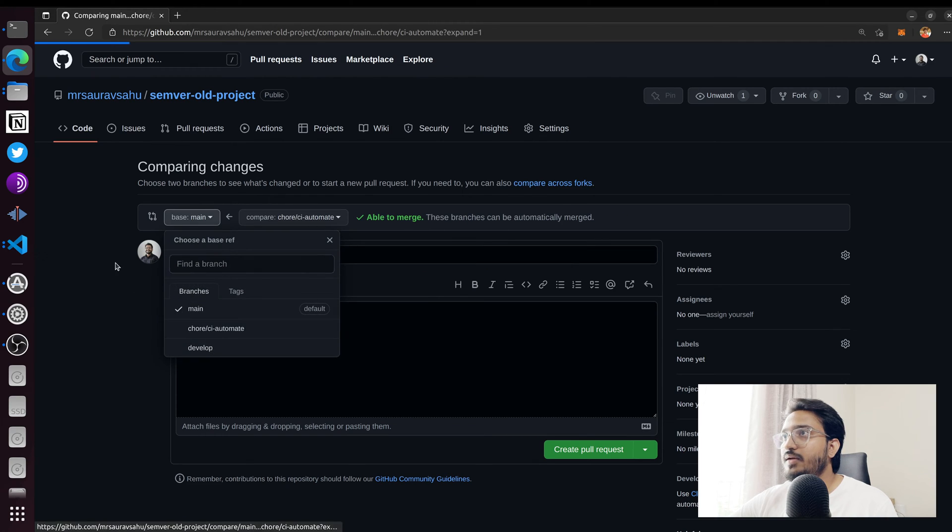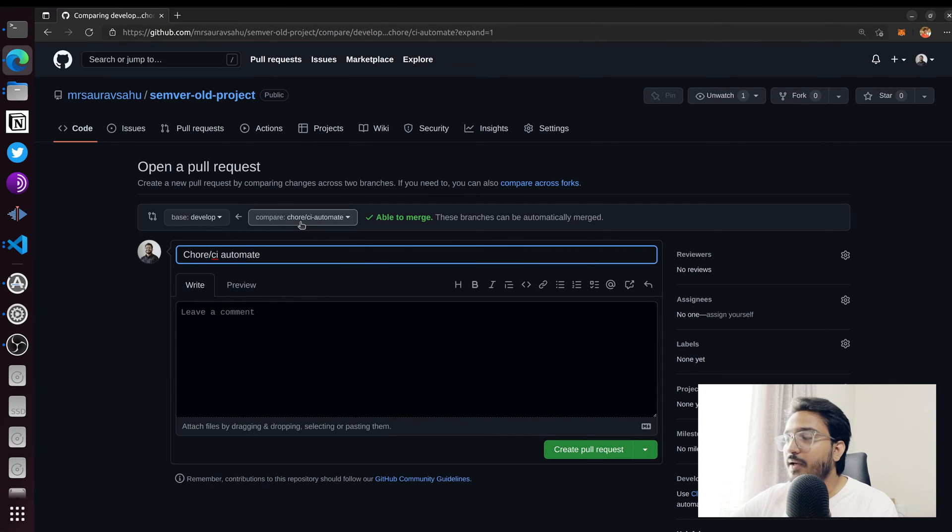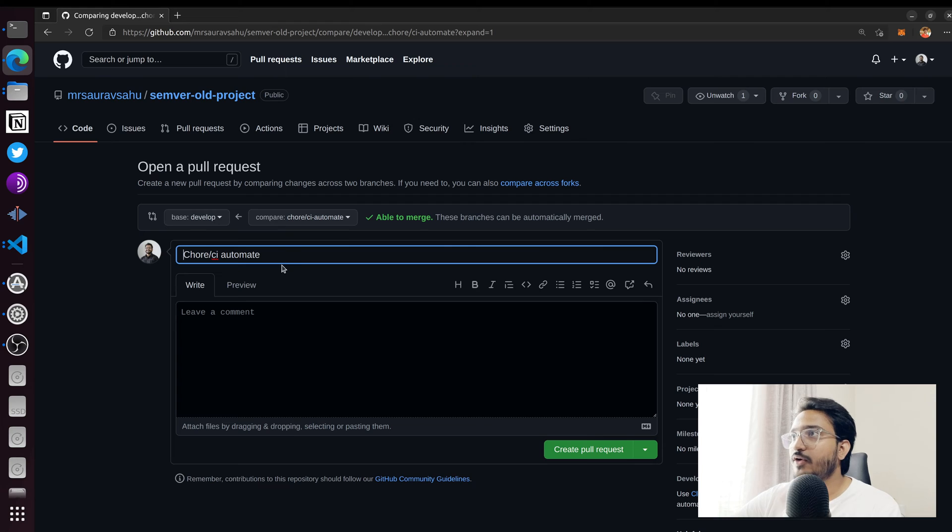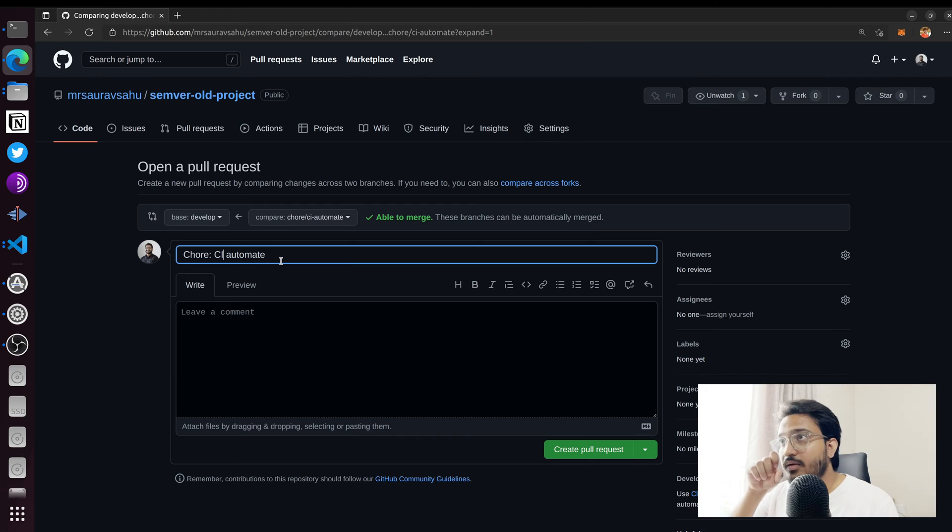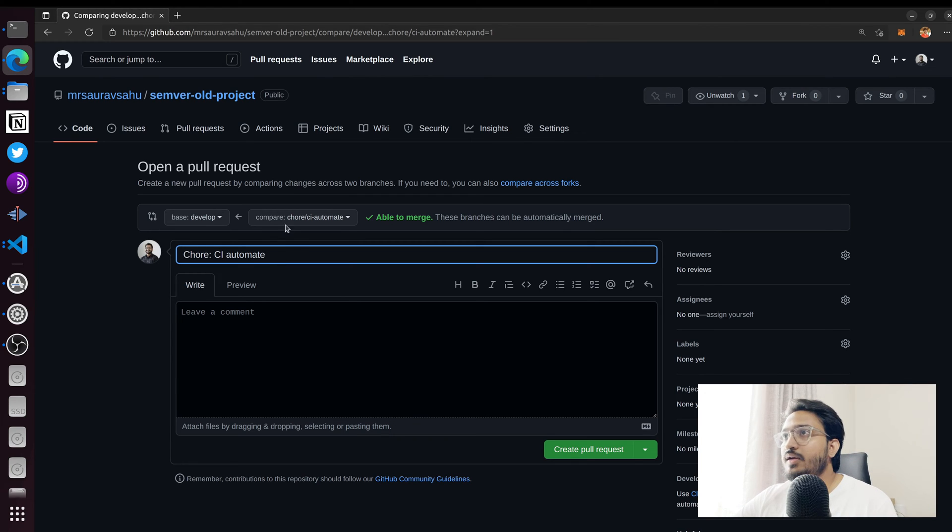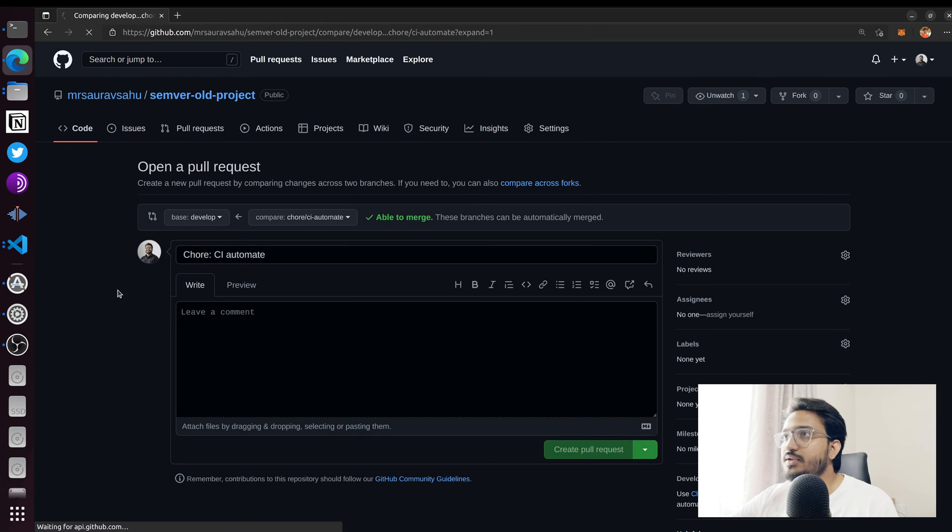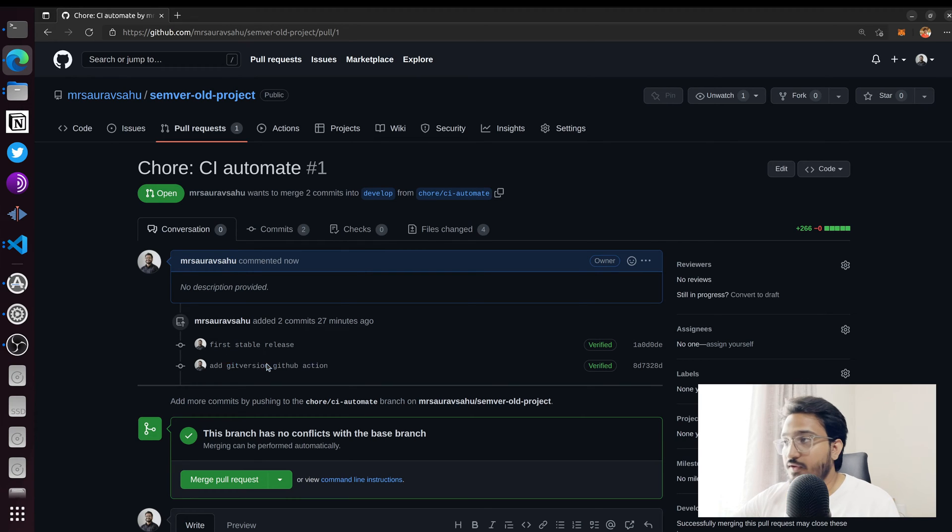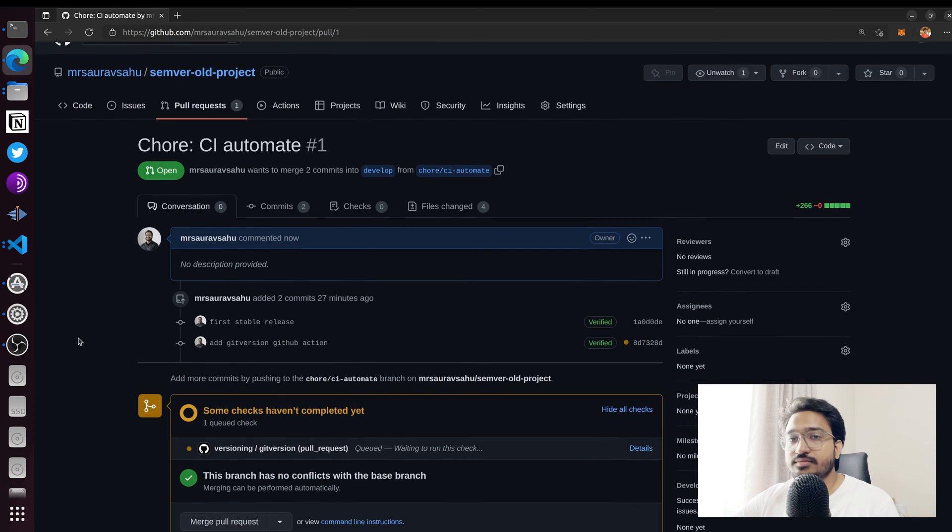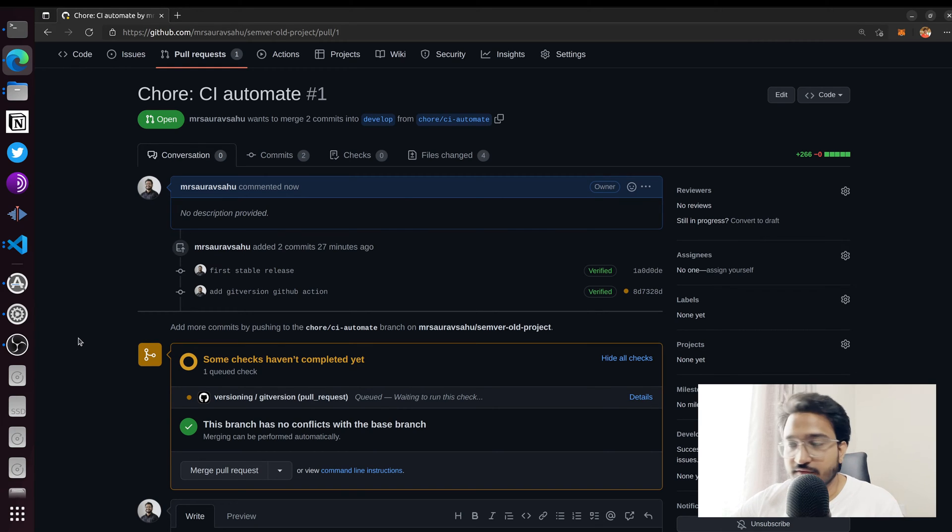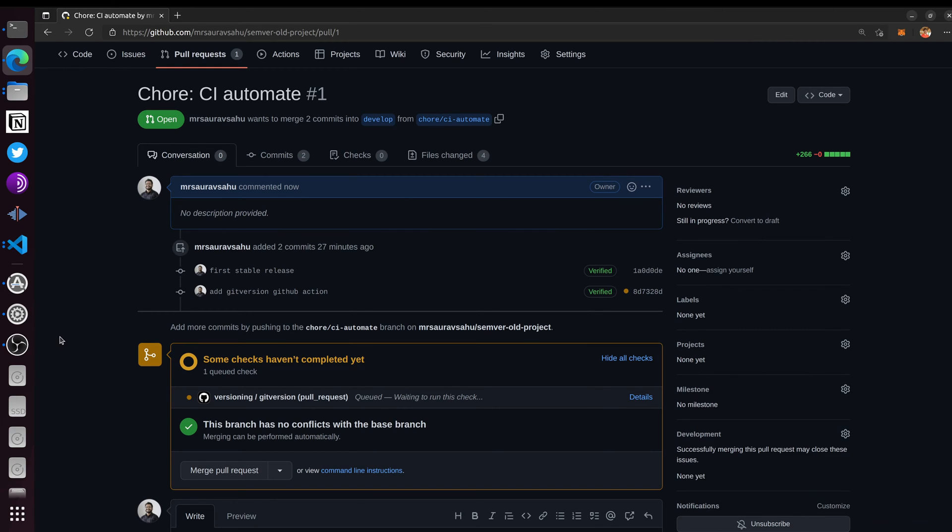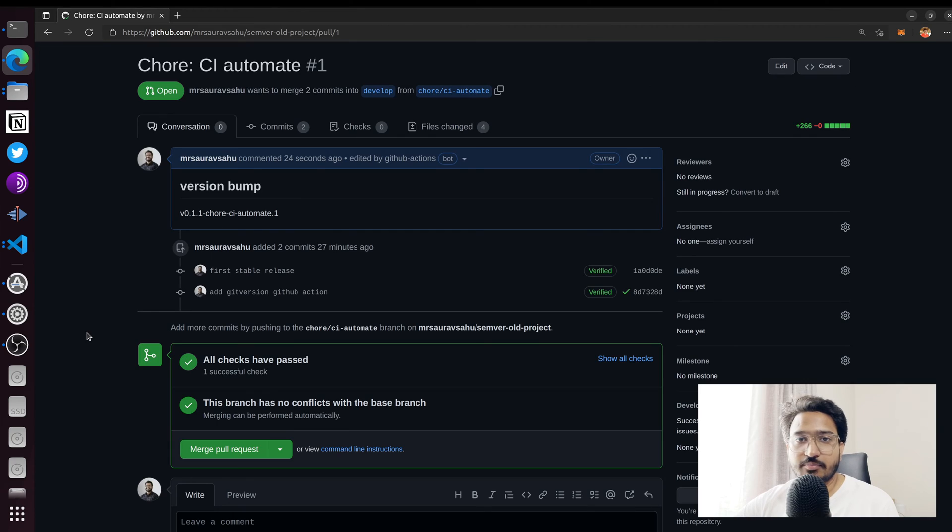We are here. I'm creating the PR from my ci-automate branch into develop, because if you know git flow, all changes are supposed to be done on develop and then you create a release and merge it. Now we're going to be waiting for the action to run and we'll see how that goes. I'll probably fast forward this.